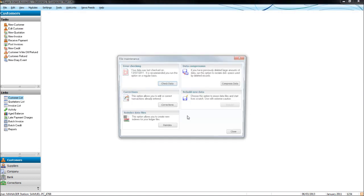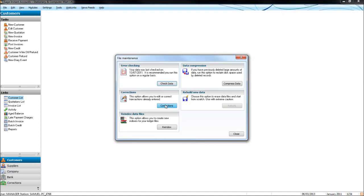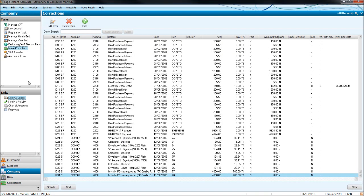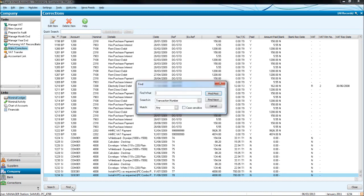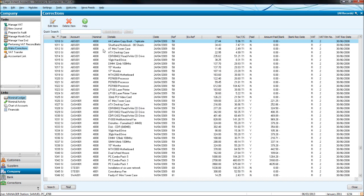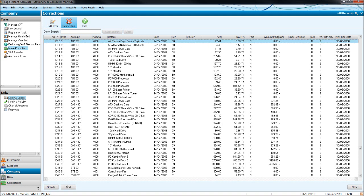Click Find, put the transaction number in, click Return. This is the transaction. This is the invoice I want to delete. If we just highlight it and click Delete, that transaction will be deleted off Sage.